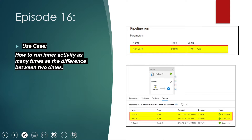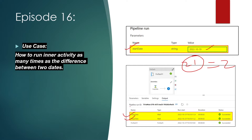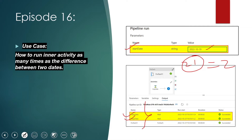Similarly, if I specify the start date as 19 October and the current date is 21 October, the date difference would be two, so the inner activity inside the for-each should run twice. Basically, we want the number of executions of the inner activity to be dynamic, based on the start date we provide. So how to do that? Let's go to the ADF portal and start creating the pipeline.